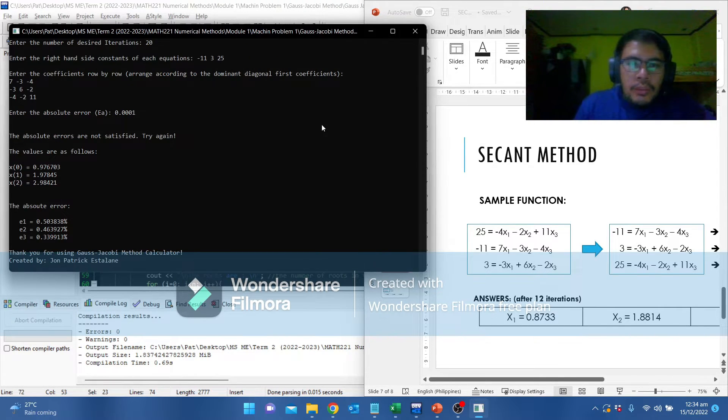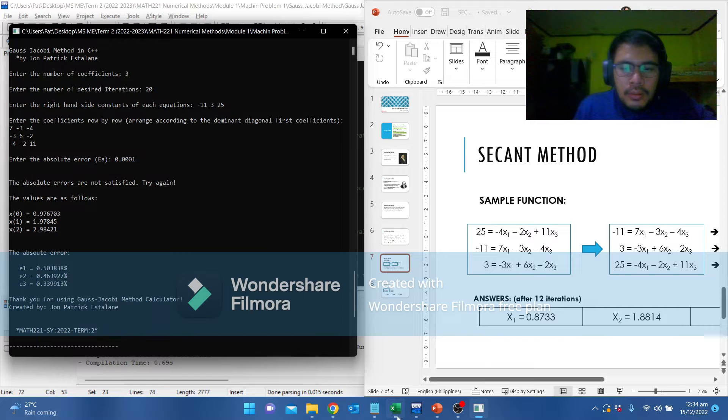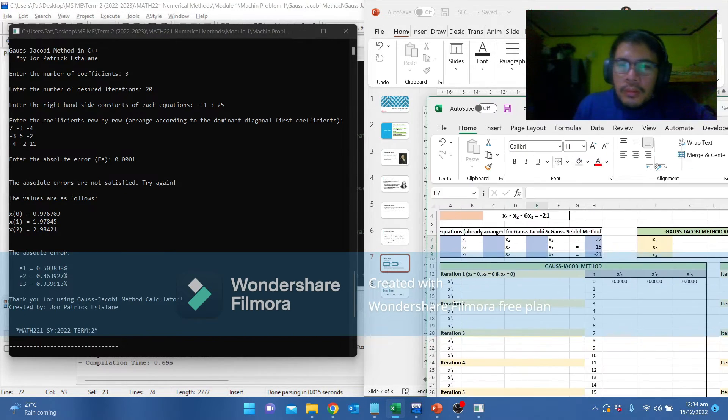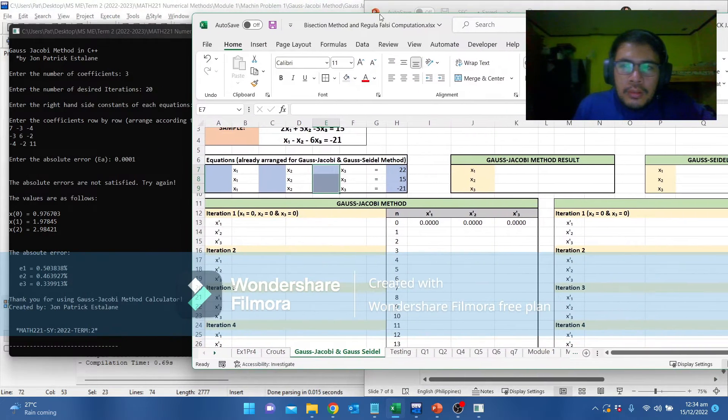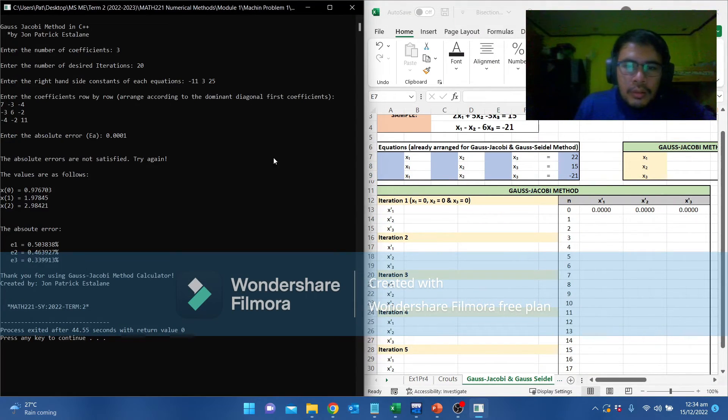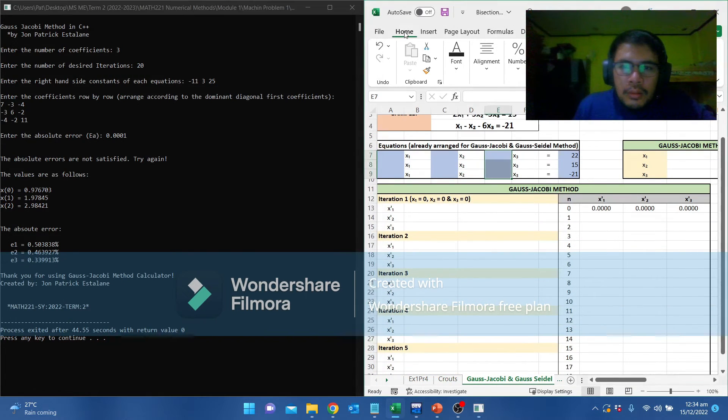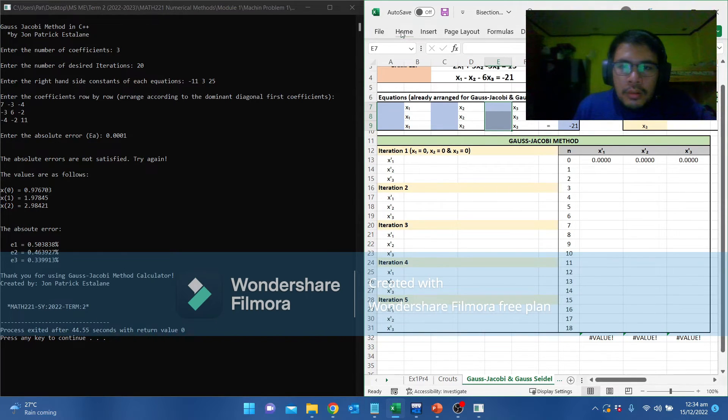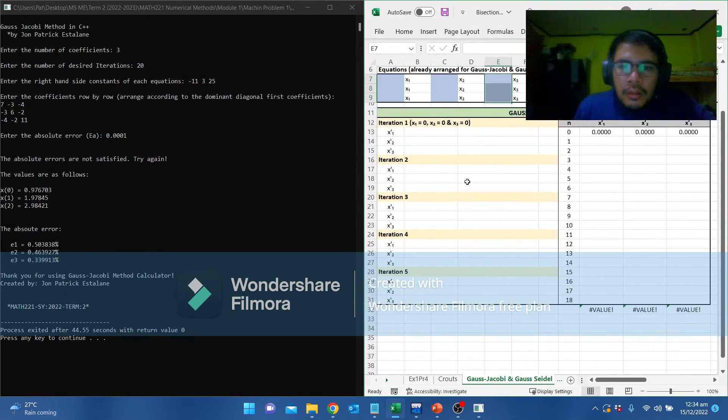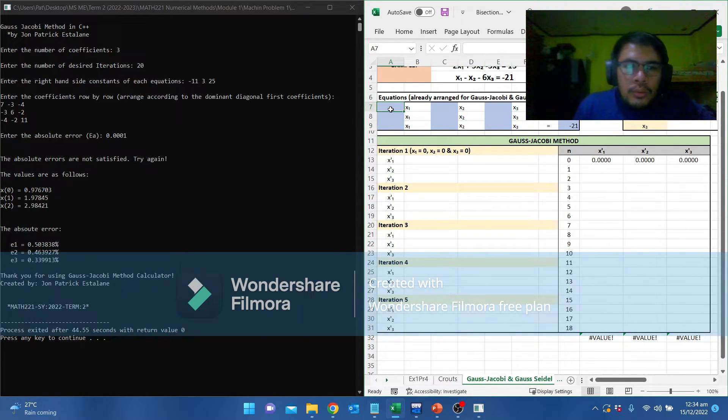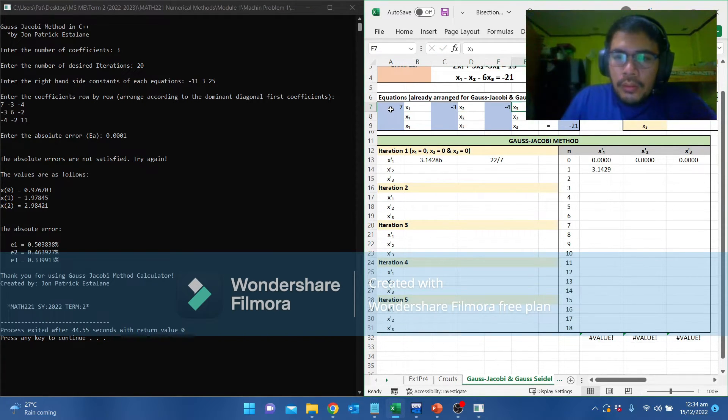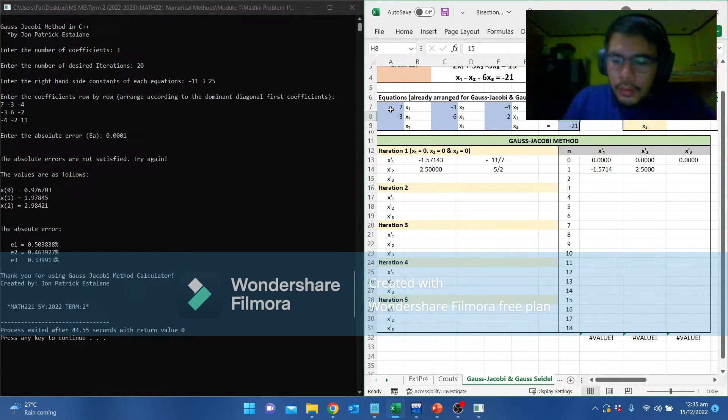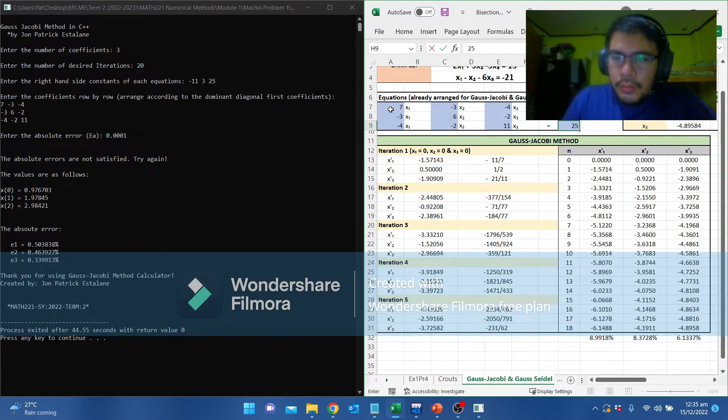I've also created an MS Excel formula for the Gauss Jacobi and let's compare the results. We are going to input the values: 7, negative 3, and negative 4. Constants are negative 11. Negative 3, 6, negative 2, and 3. Negative 4, negative 2, 11, and 25.